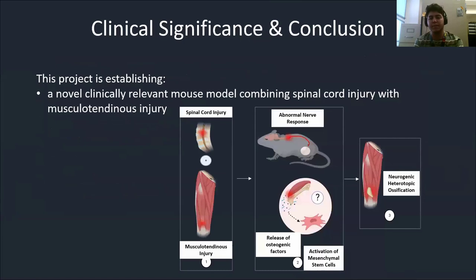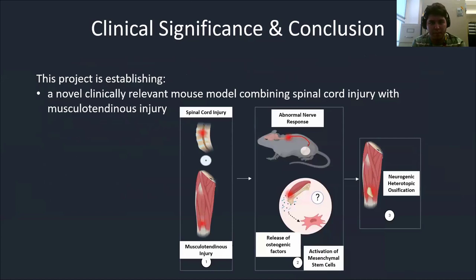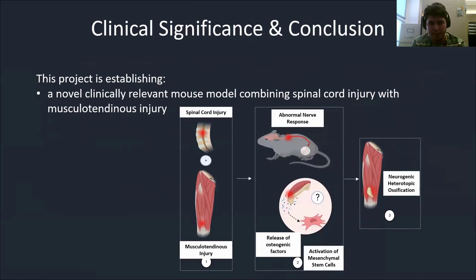For the clinical significance of our model: previous models do use a spinal cord injury, but they use a muscle injury induced by injection of cardiotoxin, which is extracted from snake venom. That is not the most common predisposing factor towards muscle injury, especially in the clinic.